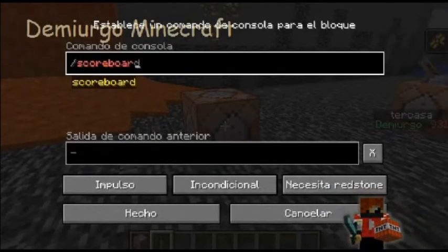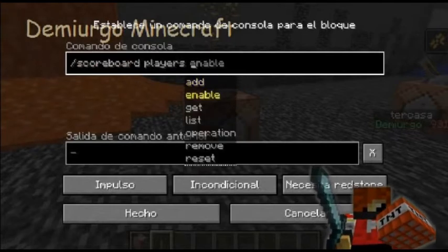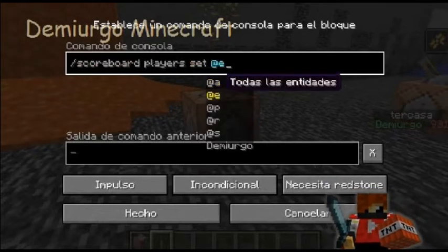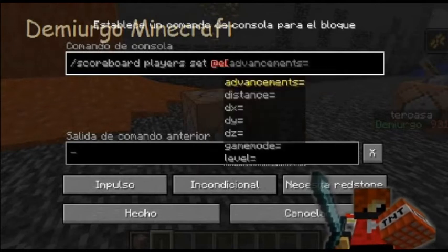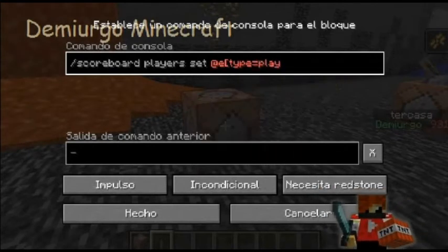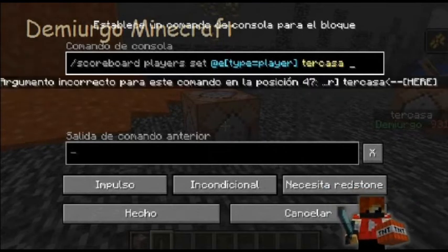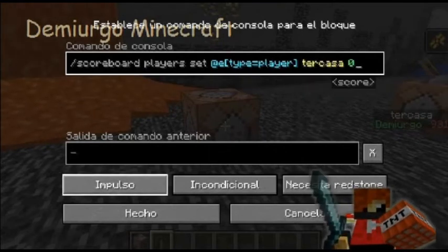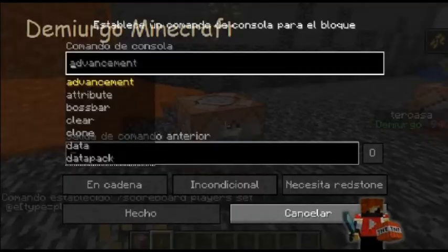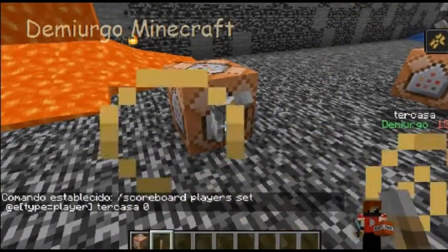También es importante hacer este: scoreboard players set, con la entidad type player, le ponemos cero. Le dejamos así y le ponemos una palanca para que en el momento que queramos resetear esto, le ponemos así y ya regresó a cero. Otra vez regresa a cero, y así.